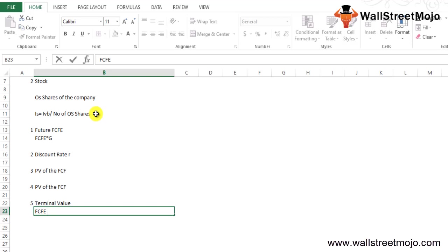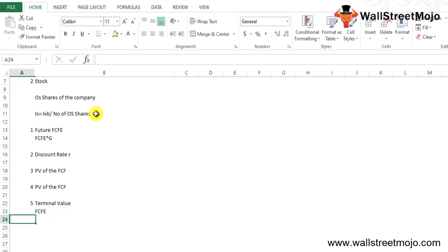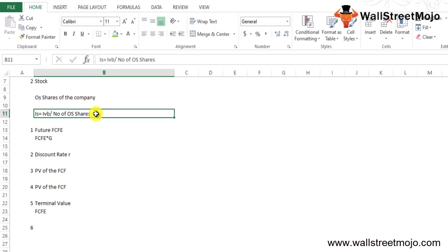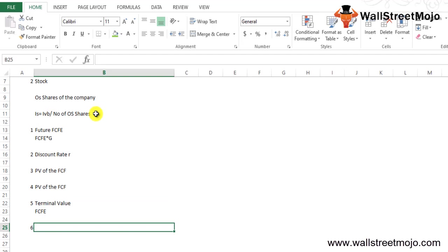Terminal value is computed by multiplying the FCFE of the last projected year by a factor in the range of 10 to 20, beyond the projected period until the business shuts down.